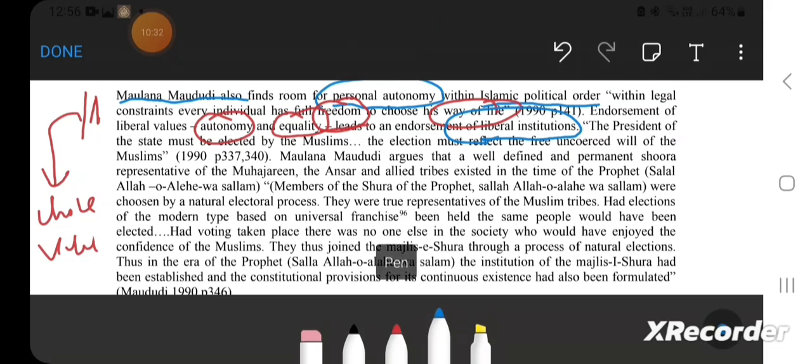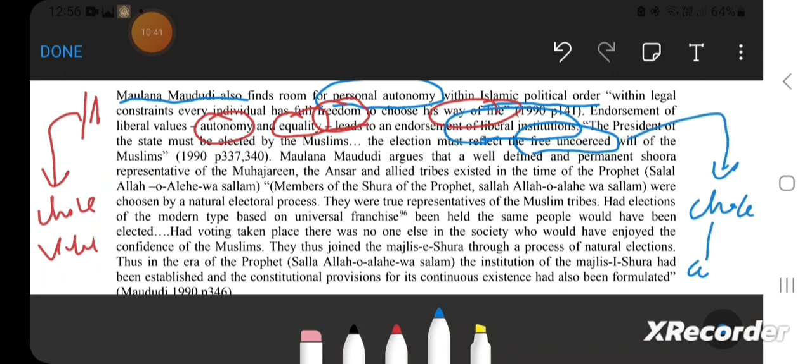That's the limits on personal liberalism. The election must reflect the free and true will of the Muslim people, so choice and autonomy is important here. But the autonomy is that of Muslims because it's Islamic liberalism.